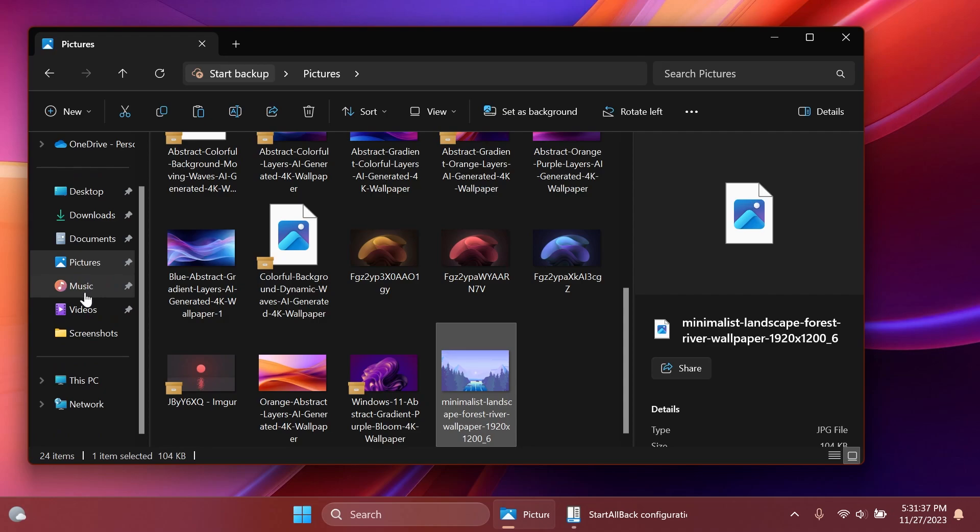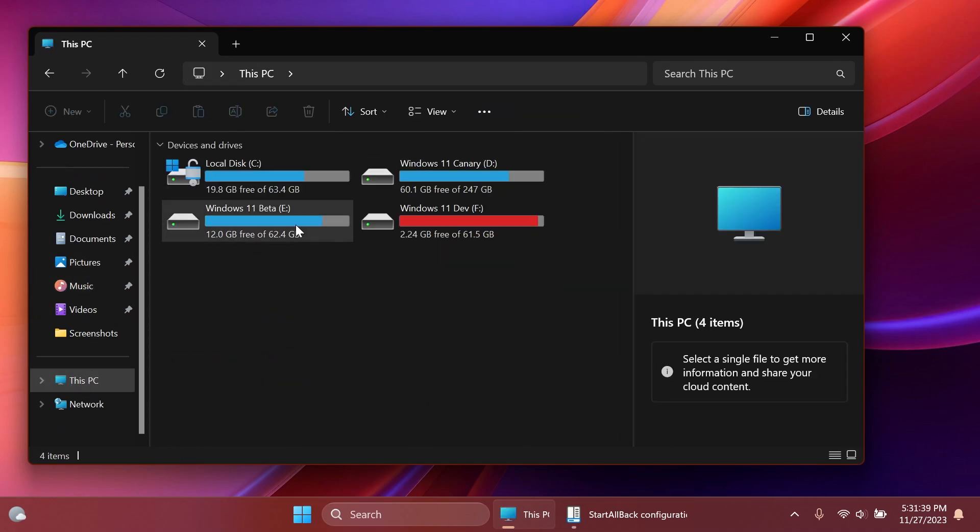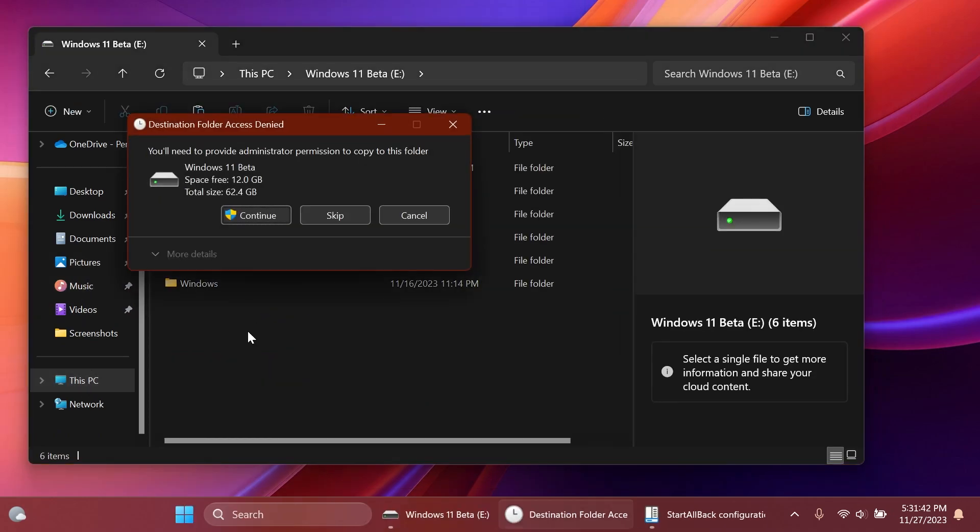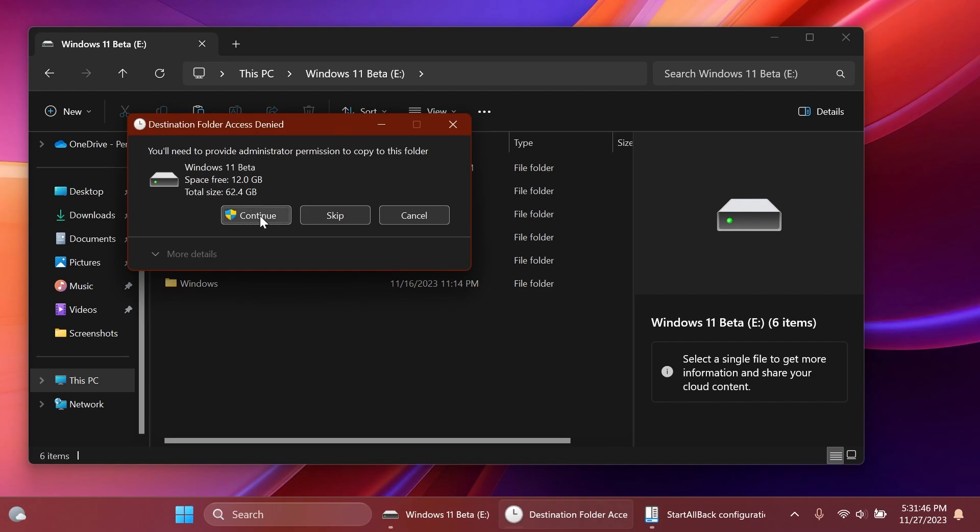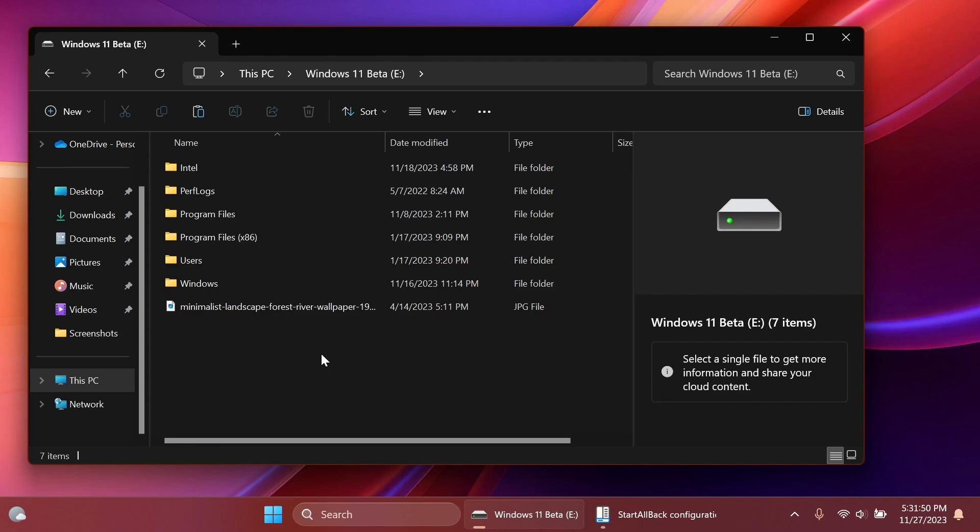Let's copy something into another partition, for example into the beta. Here you'll notice that the copy dialog is now in dark mode. It's looking pretty nice in my opinion.